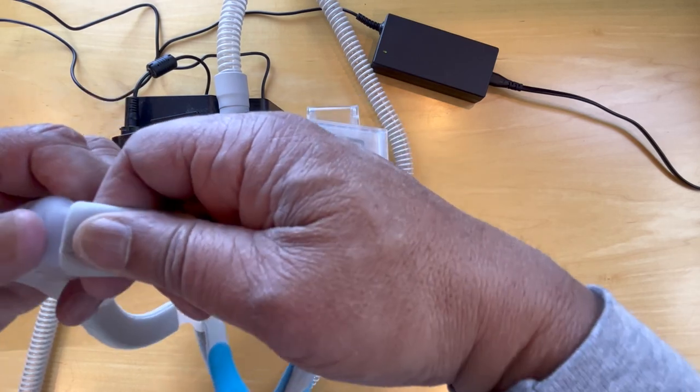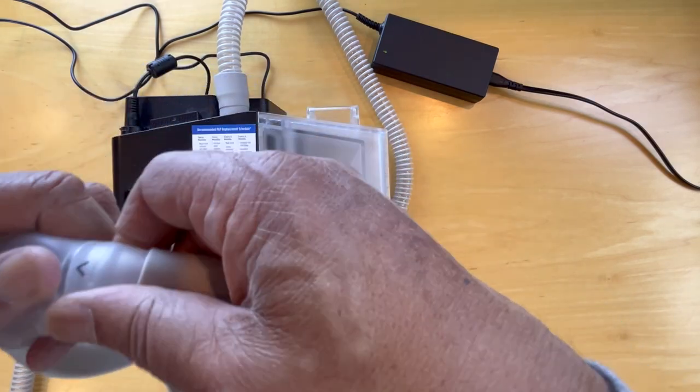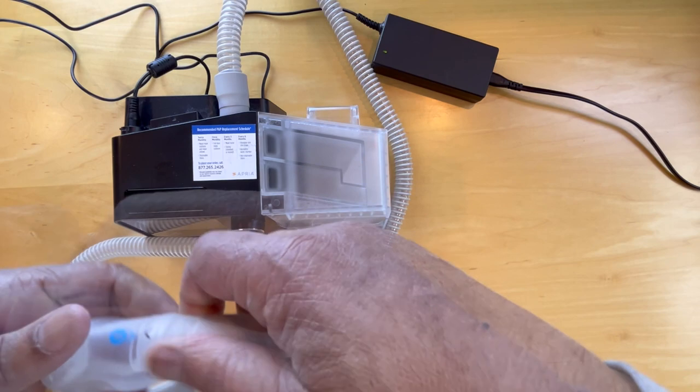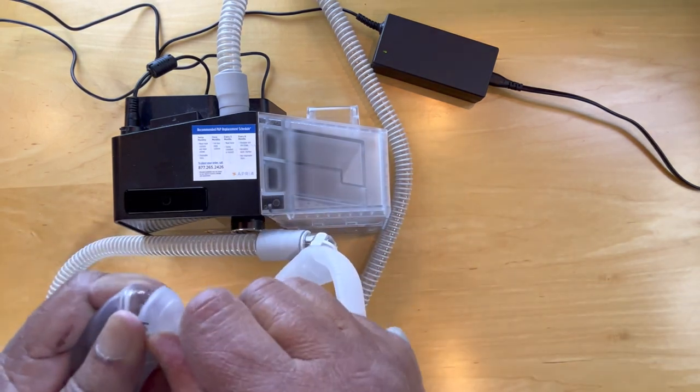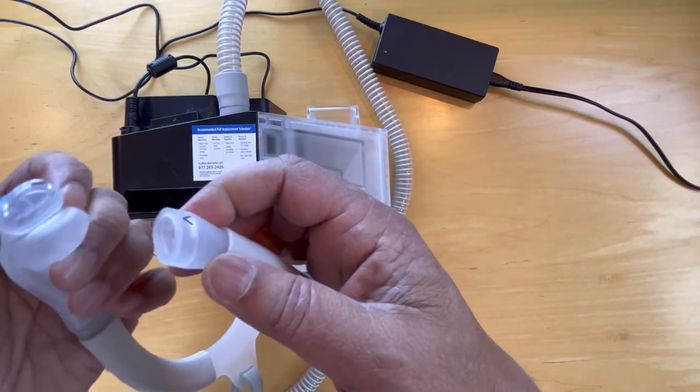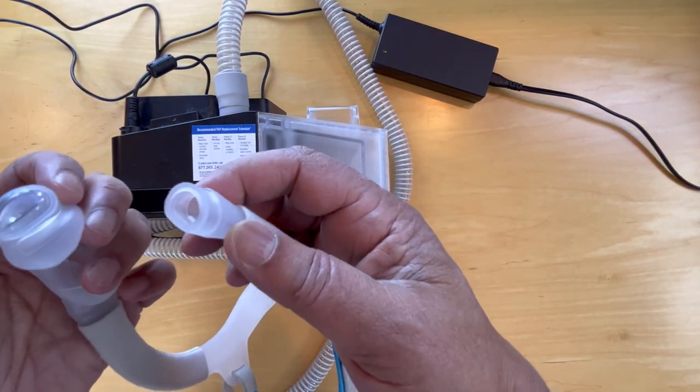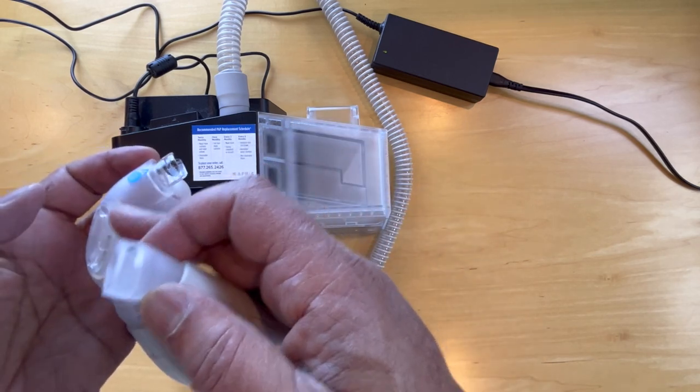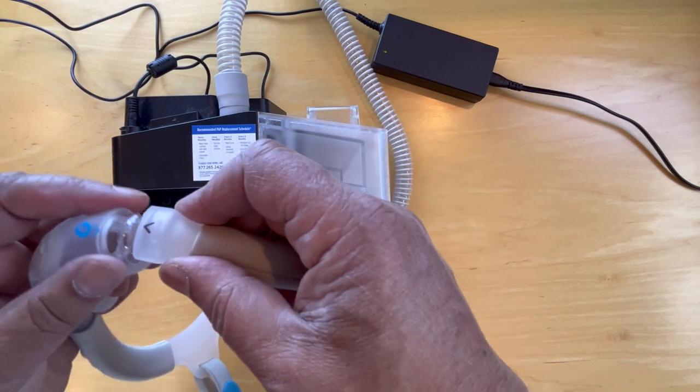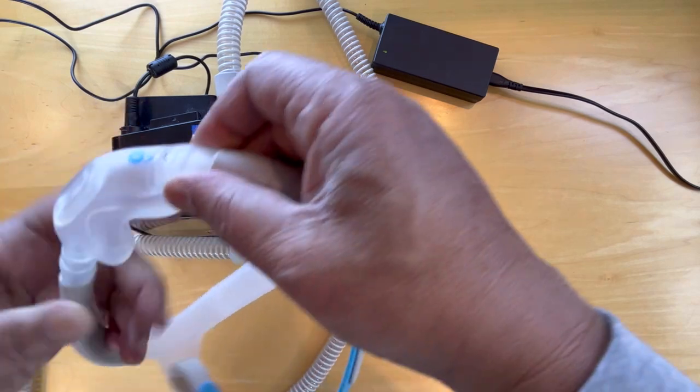So to replace that you need to pull this off here. There we have it. And so if you replace this with a small or a large you would come back and clip that on right here.